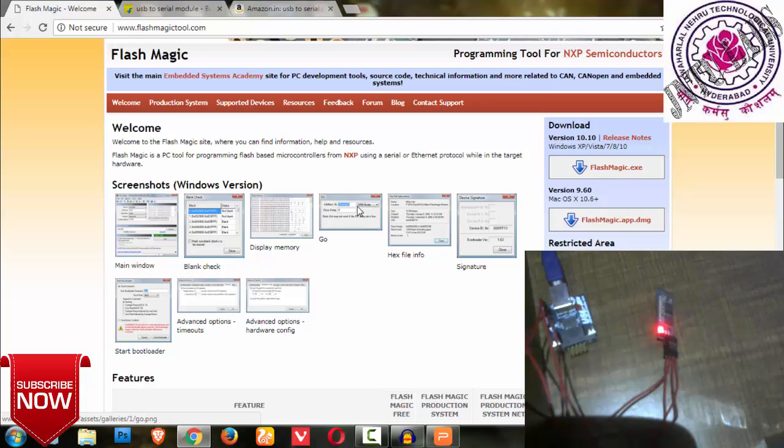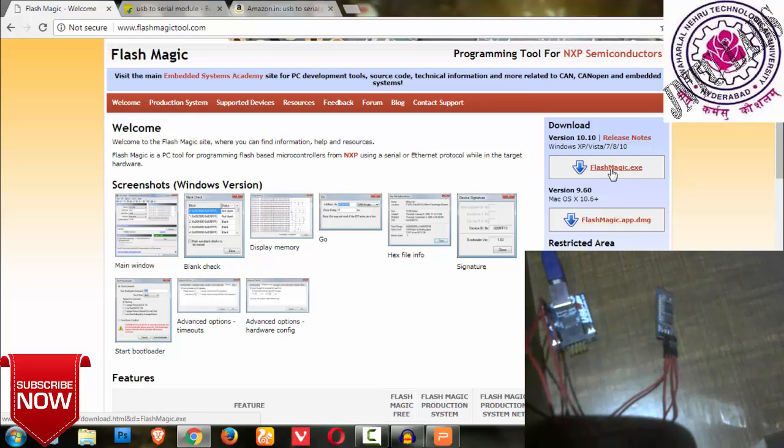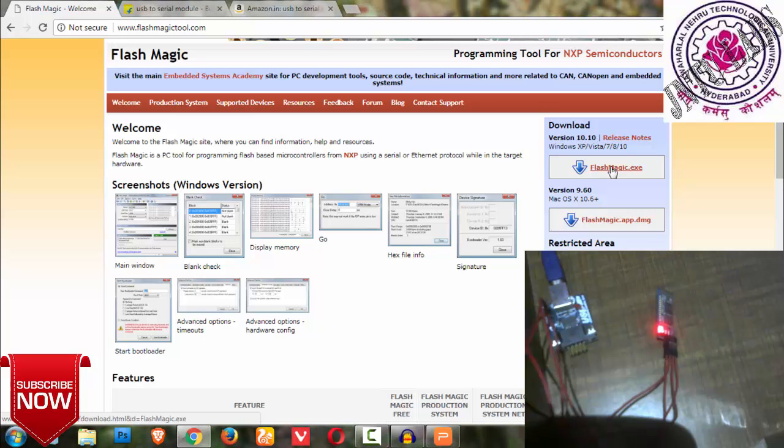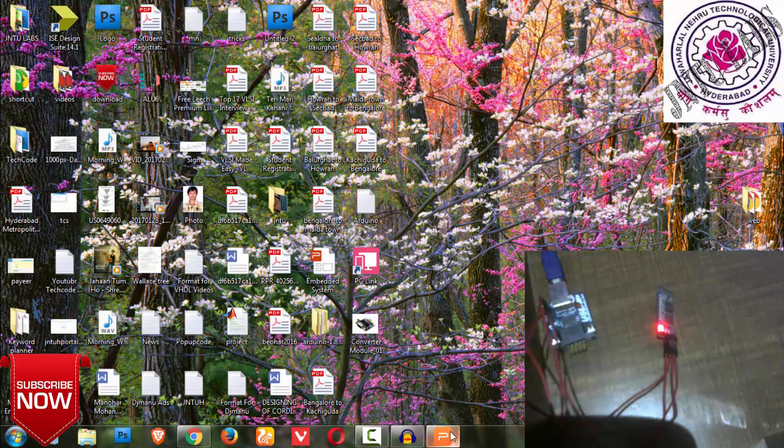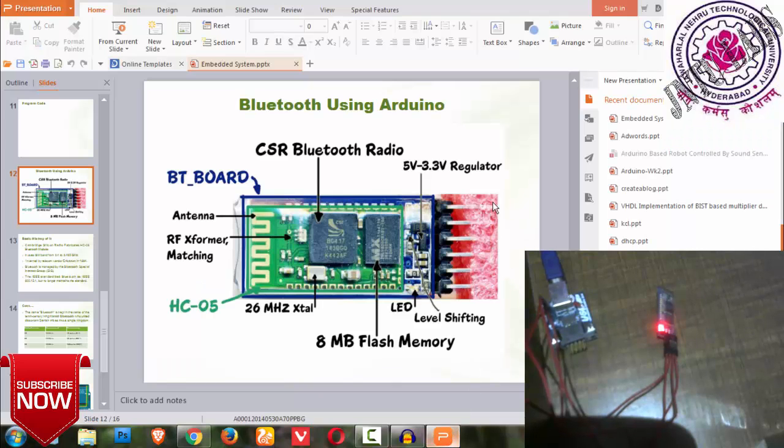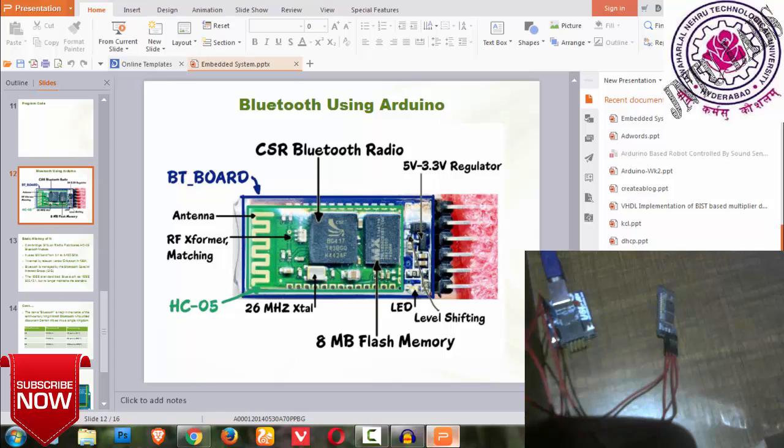This is the B-type and they have given directly an A-type module with the same pins, transmitter and receiver, VCC and ground. Similarly you can find it on Flipkart. I'll be providing the links in the description. You can buy wherever you find it cheap.